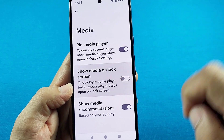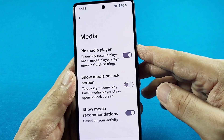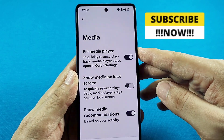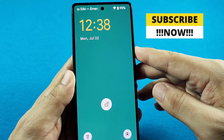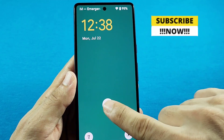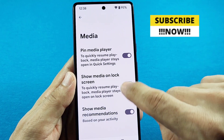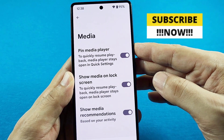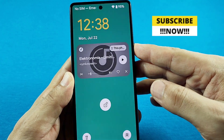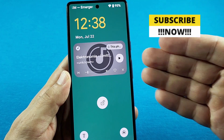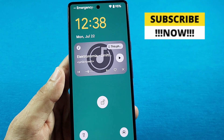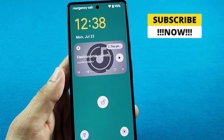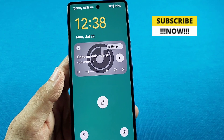When I turn this off, I'll show you — when I go to the lock screen there is no widget. Now when I turn this back on and go to the lock screen, you will see the widget. So that's basically the setting to have your widget show on the lock screen.